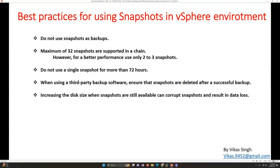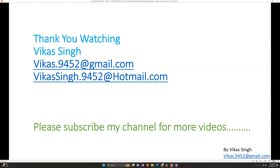I always recommend taking a snapshot before performing any critical activities with a virtual machine. In case there is any failure after your activity, upgrade, or changes, you have a healthy system state to recover from — which can be a lifesaver in a production environment. Thanks for watching. Please subscribe for more videos, and if you have any queries you can post them to my email. Thank you and bye bye.